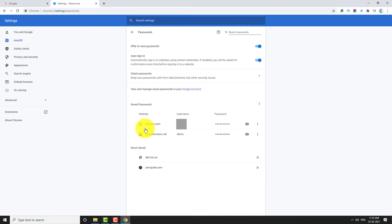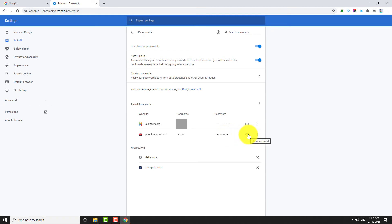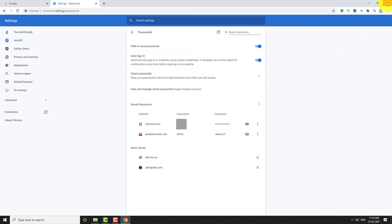Scroll down. Now click the eye icon next to your favorite website to view the password. This is how you can view saved passwords in Google Chrome Browser. Thank you for watching.